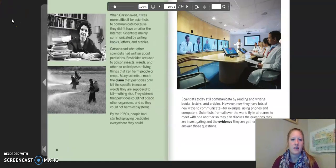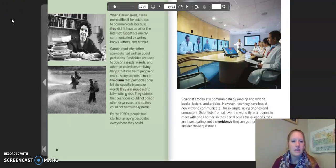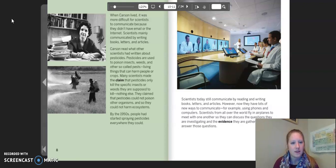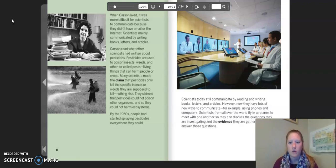When Carson lived, it was more difficult for scientists to communicate because they didn't have email or the internet. Scientists mainly communicated by writing books, letters, and articles. Carson read what other scientists had written about pesticides. Pesticides are used to poison insects, weeds, and other so-called pests — living things that can harm people or crops. Many scientists made the claim that pesticides only kill the specific insects or weeds they are supposed to kill, nothing else. They claimed that pesticides could not poison other organisms, and so they could not harm ecosystems. By the 1950s, people had started spraying pesticides everywhere they could.